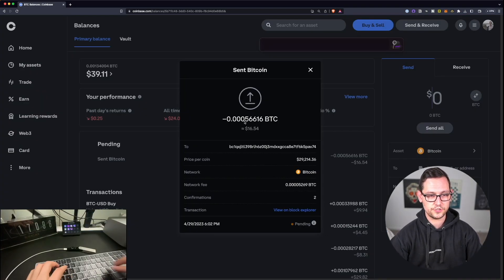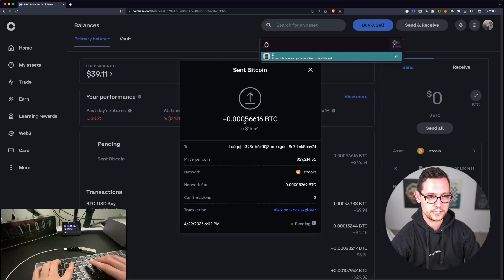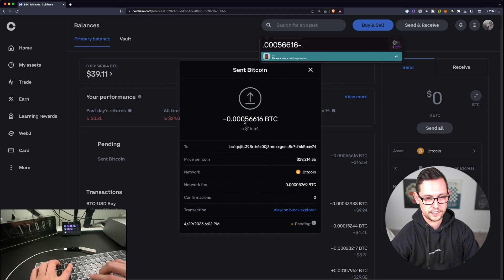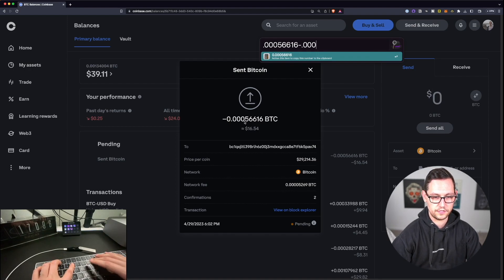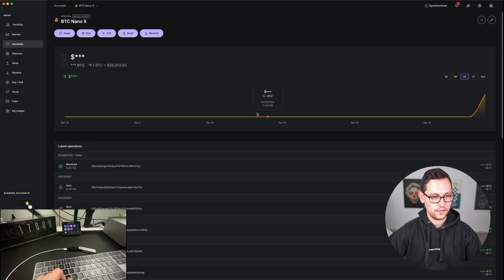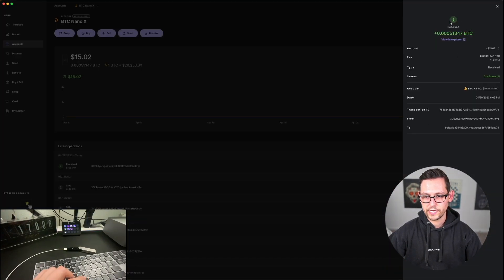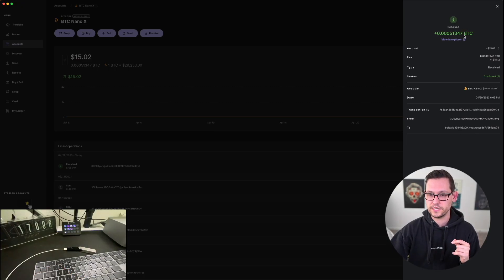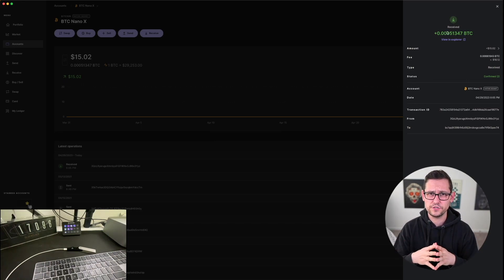There's a $1.54 network fee — that's not a Coinbase fee, that's the Bitcoin miner fee required to send and receive Bitcoin across the Bitcoin network. About five minutes after sending the transaction from Coinbase to Ledger, we head back to Ledger Live. We expect to see 51,347 satoshis, and clicking on the transaction in Ledger confirms exactly those 51,347 satoshis. That's how you send funds from Coinbase to Ledger on your desktop.